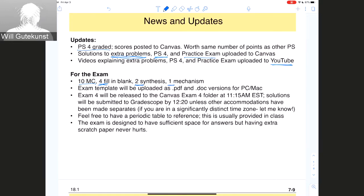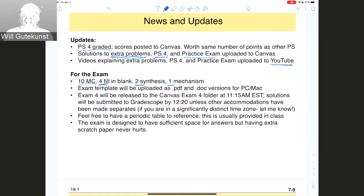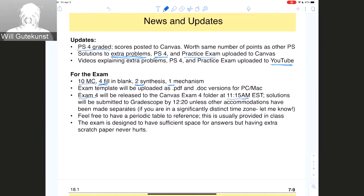Similar to what I showed earlier, I'm going to have an exam template uploaded as both a PDF and a document version. We're going to make separate versions for PC and Mac because they appear slightly differently in terms of orientation. If you don't want to print out the actual exam, I recommend printing out the exam template to write into — this will help you get answers in the right place. Exam 4 will be released in the Exam 4 folder in Canvas at 11:15 sharp. You'll have an hour and five minutes — 20 extra minutes for processing — to get it submitted to Gradescope.